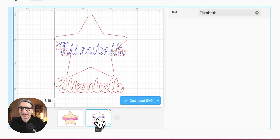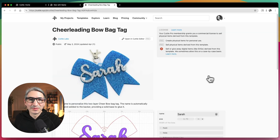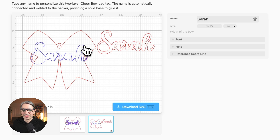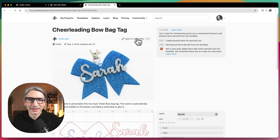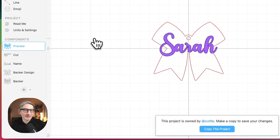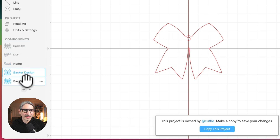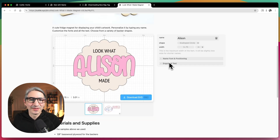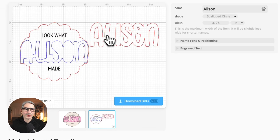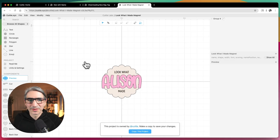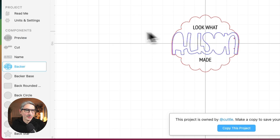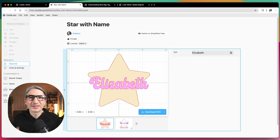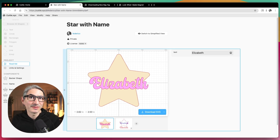That's the basic pattern for creating a project with two layers, a nice preview, and a nice cut file. Let me show you a couple of projects using the same pattern. This is the Cheerleading Bow Back Tag — it has a preview, the auto layout cut file, and a blue score to align the letters. Opening it in the Cuddle editor, you'll see the same components: backer design, backer, name, preview, and cut. The "Look What I Made" magnet seems more complex but uses the same technique — there's a backer base, the blue inset score lines, a preview, a cut, and a name component. There are a lot of projects you can build using this structure, so I hope these tips were helpful. Thank you so much for watching.